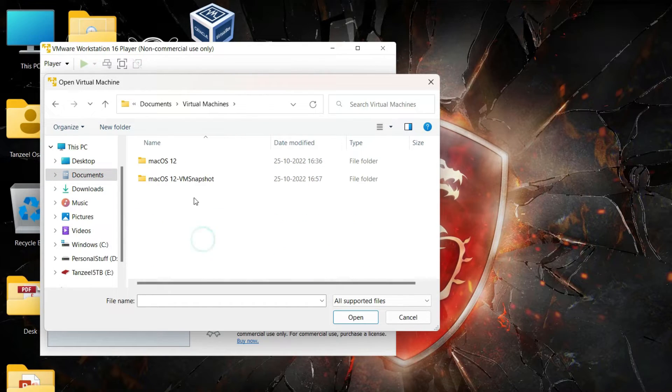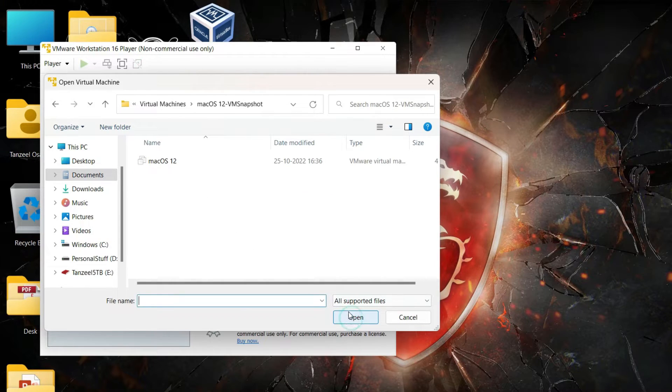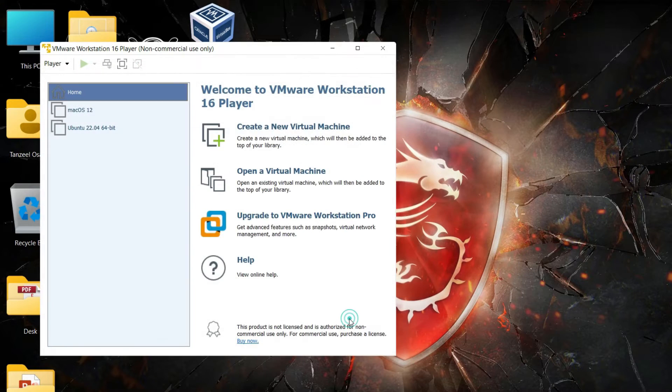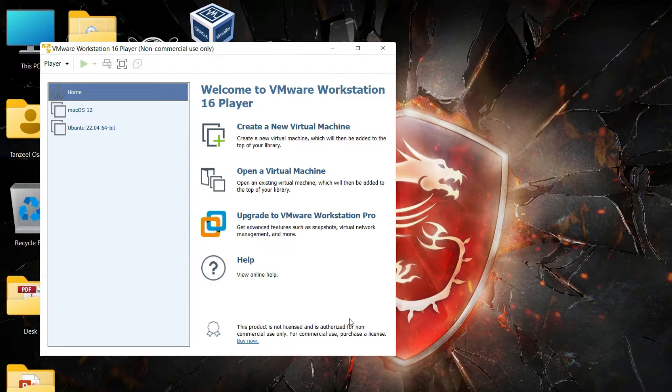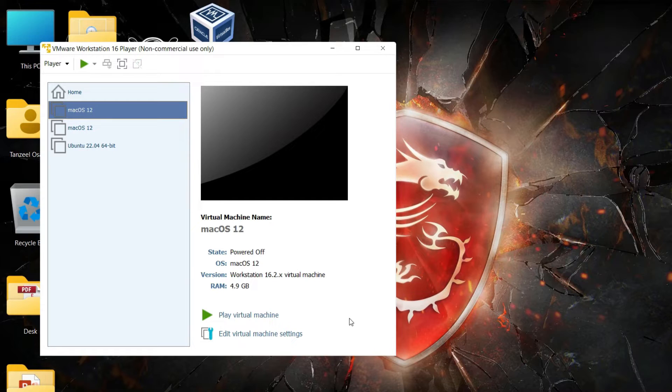So just browse to that folder, open it and then click or select your VMware virtual machine configuration file. Now you can see that your snapshot has been added to your existing virtual machines.